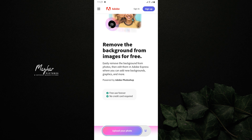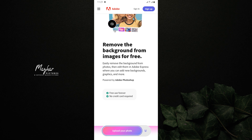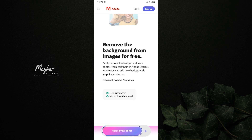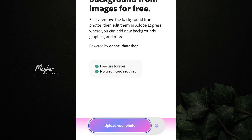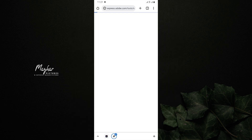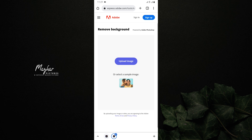You can open the Adobe site completely free. You can upload your photo, then click the 'Upload Image' button.